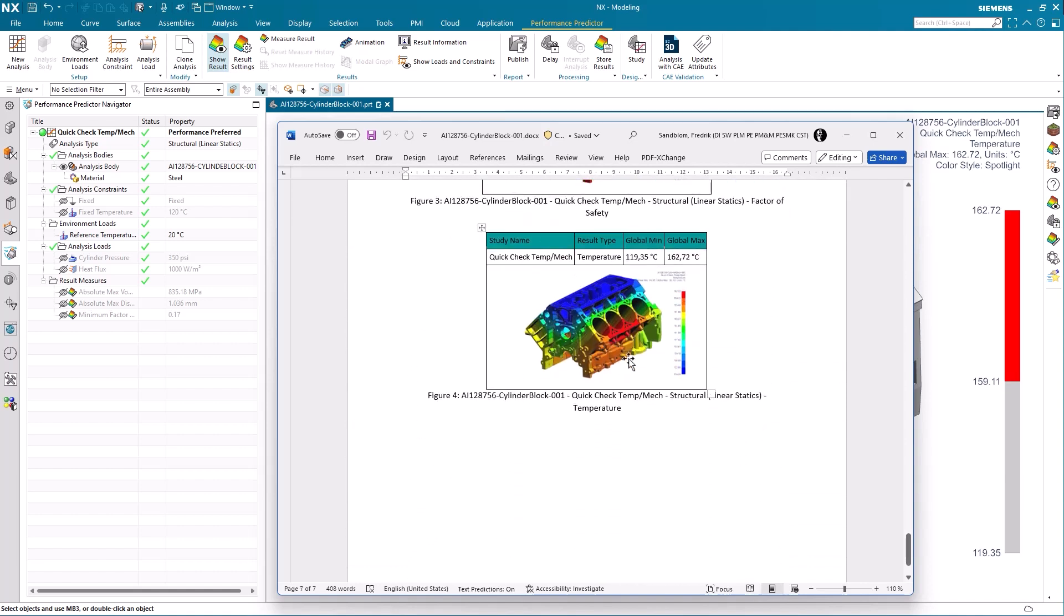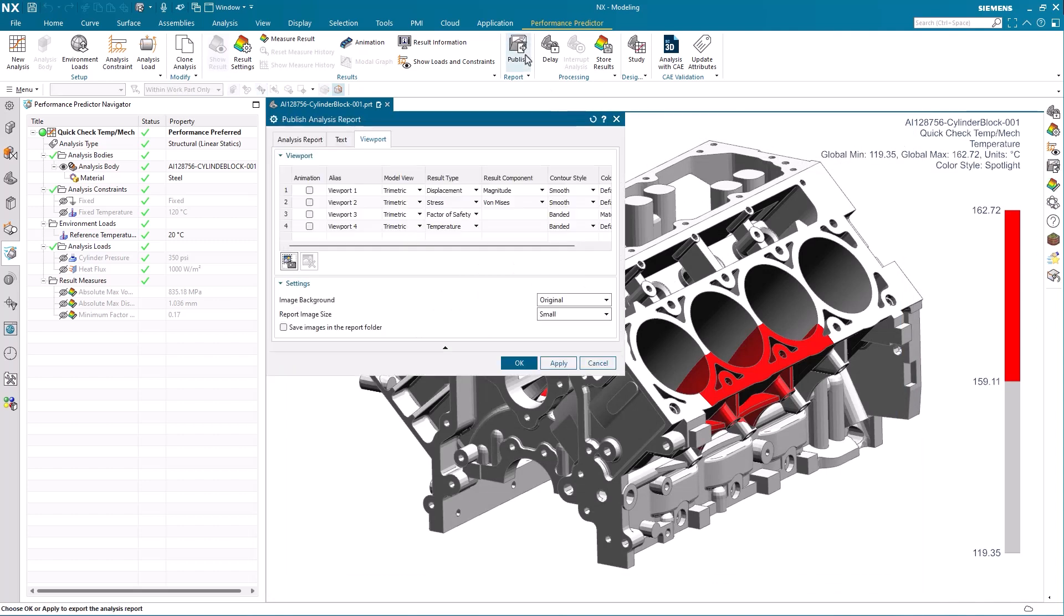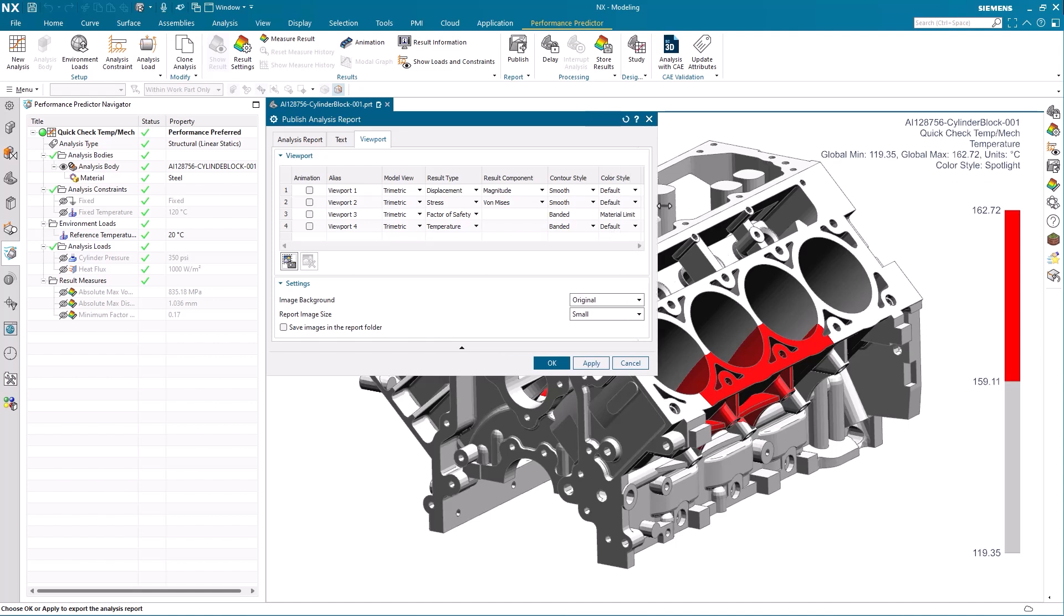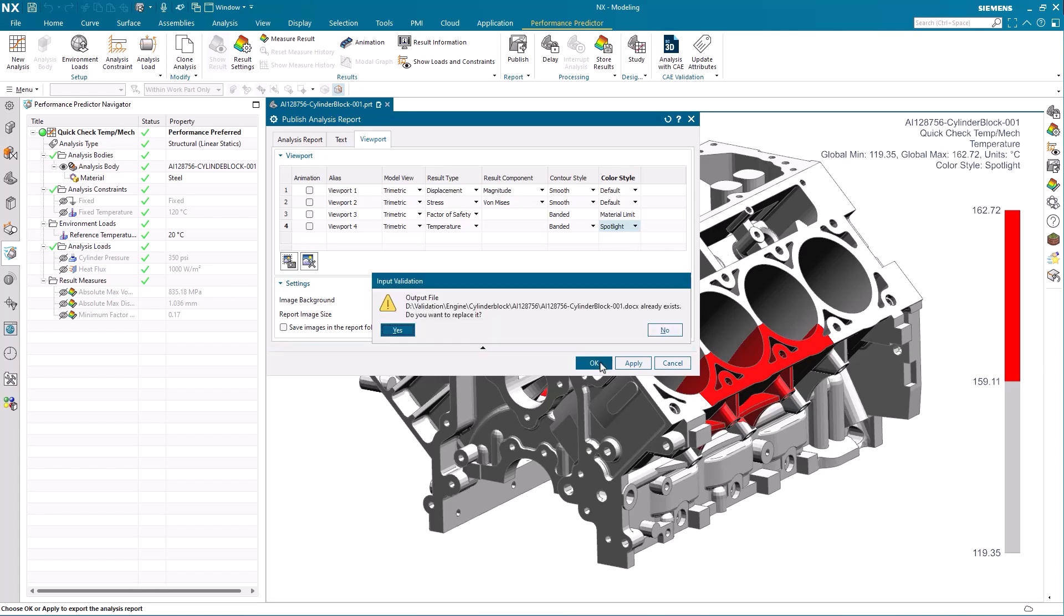We note that the display of the temperature is not according to what we want, so we close the report and move back to NX and the performance predictor where we start a new publish where we set the color style to spotlight and then we reproduce the report and choose to overwrite the old one as we made an update.